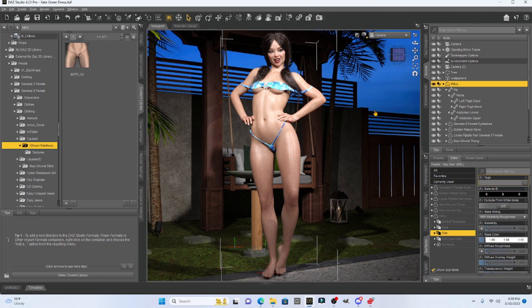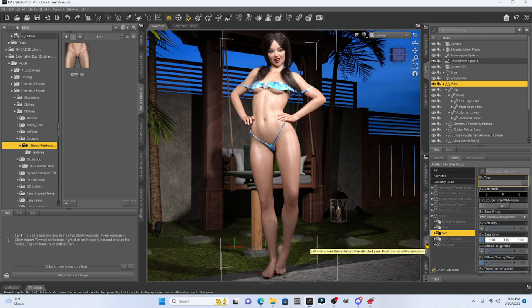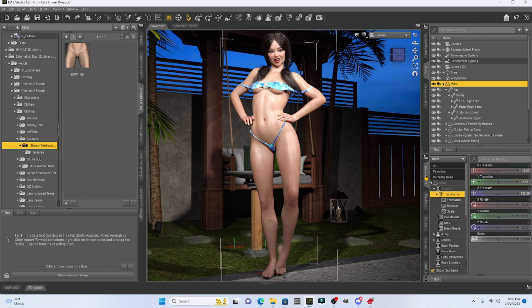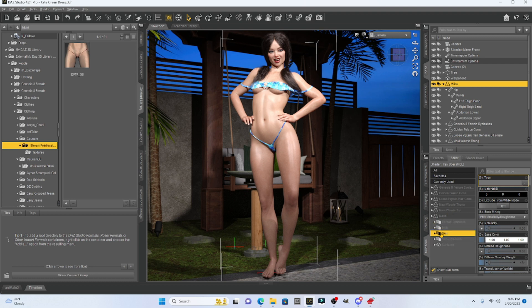So maybe she has gotten a tan. Now in order to change her skin tone, all we need to do is make sure that she is selected in our scene and we're going to go to surfaces. So we're usually playing here on parameter. We're going to go to surfaces and then with our Milica character, we're going to drop down to skin.